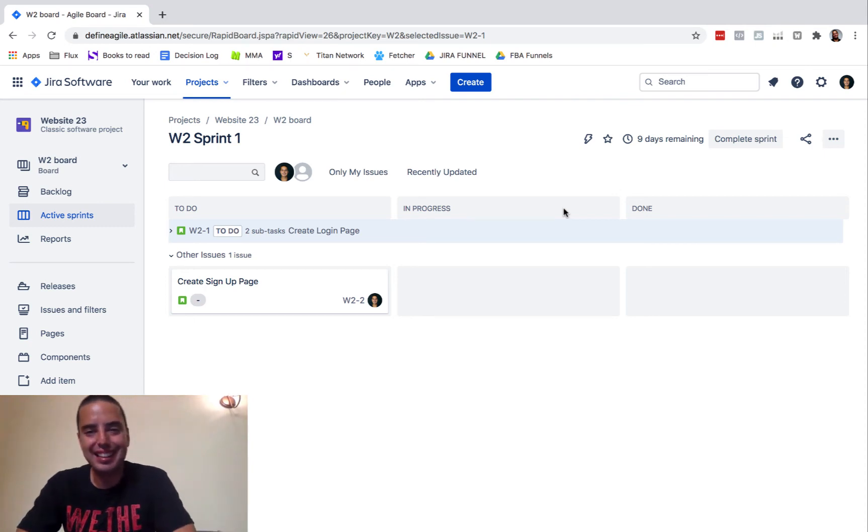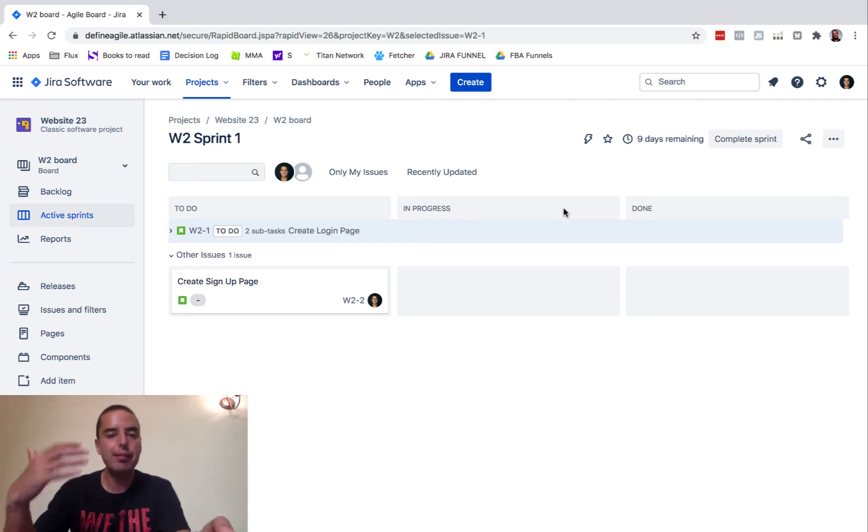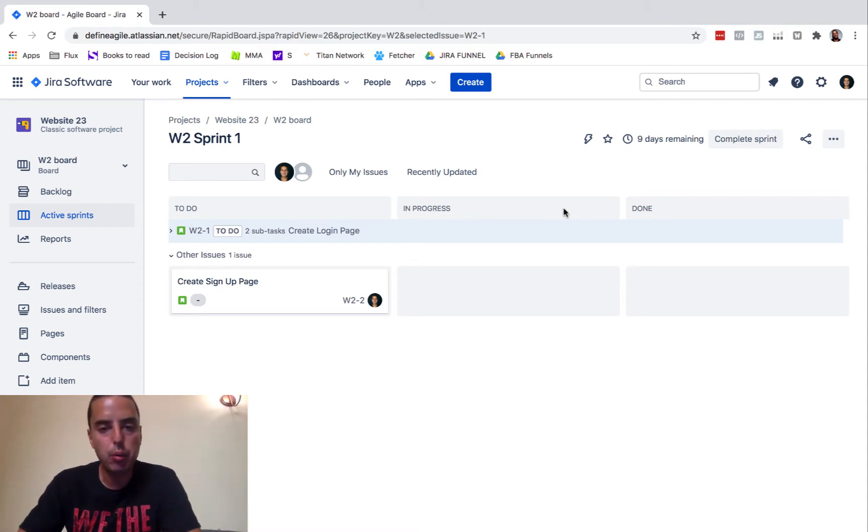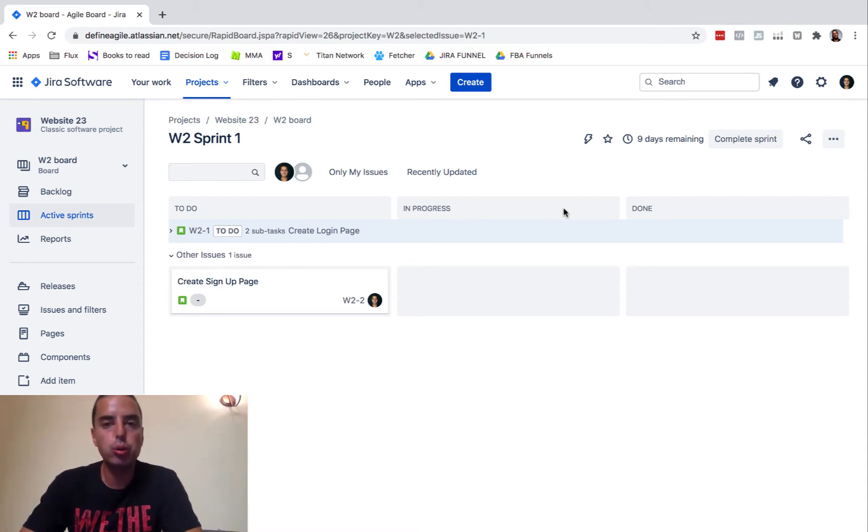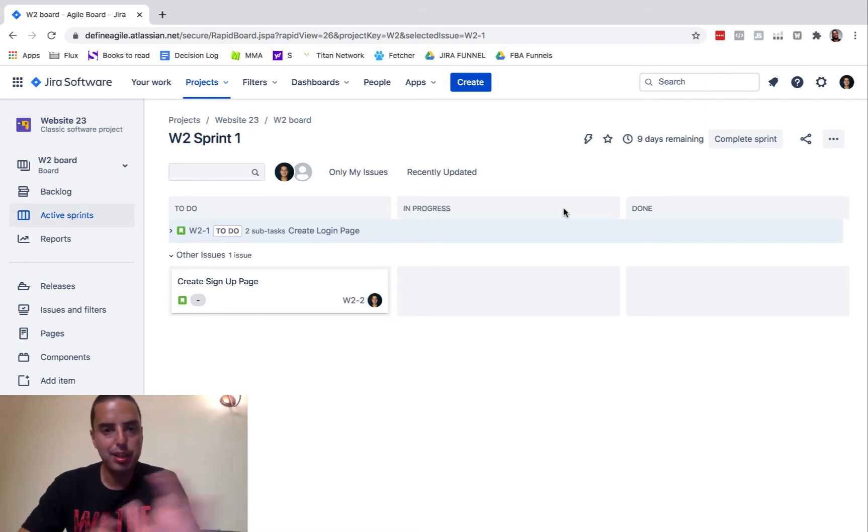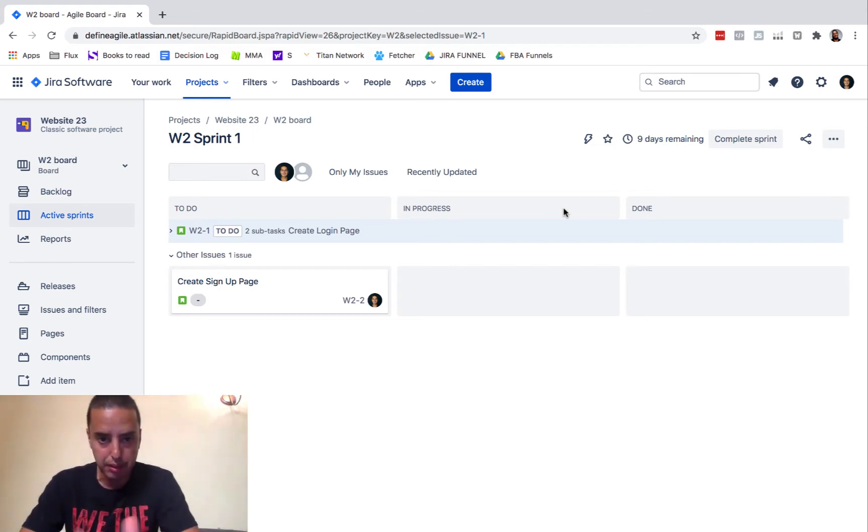Hey guys, this is Anatoly from Define Agile and today we're talking about another Jira tutorial, really quick one. We're going to talk about how to close a ticket in Jira and there are multiple ways we can do that, so I'm going to cover a couple of different scenarios.